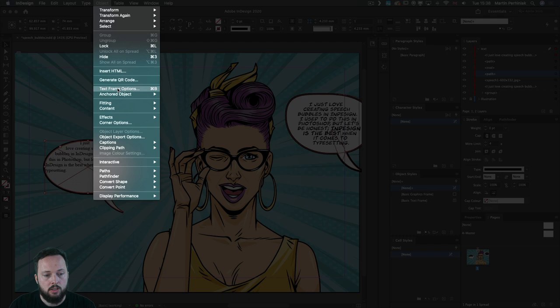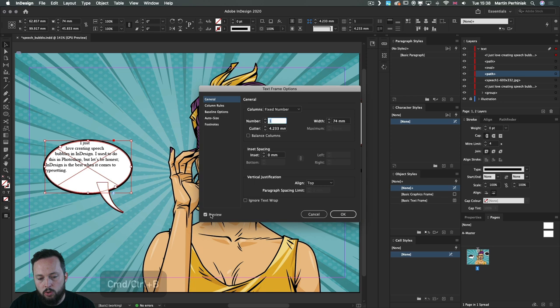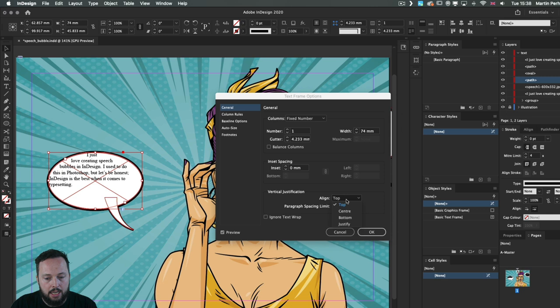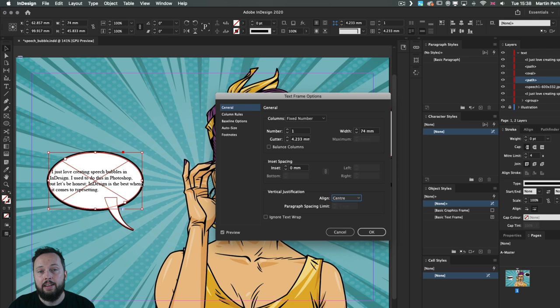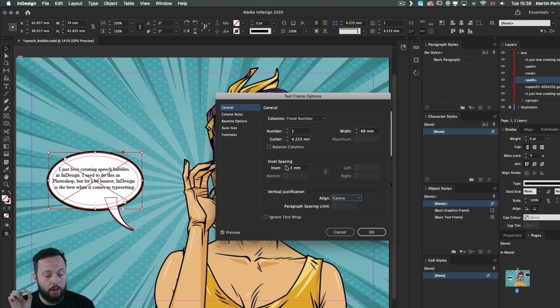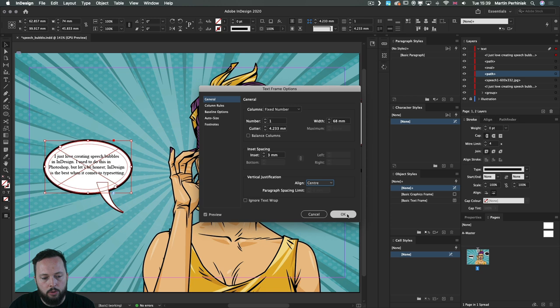Select the text frame and go to Text Frame Options (Command/Control B). Make sure preview is on. First, set Center vertical alignment (vertical justification) to keep text vertically centered — that's different from the paragraph center alignment setting. Then add inset spacing to create an inner margin, keeping text away from the black outline. Around three to four millimeters works nicely. Click OK — this can always be adjusted later.